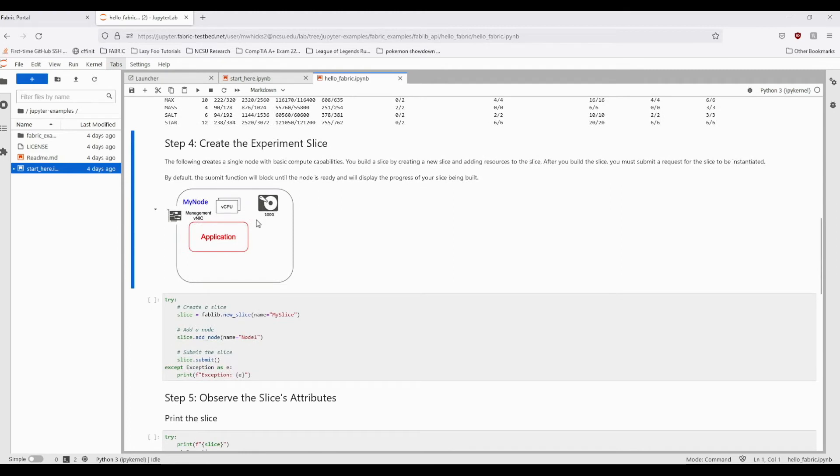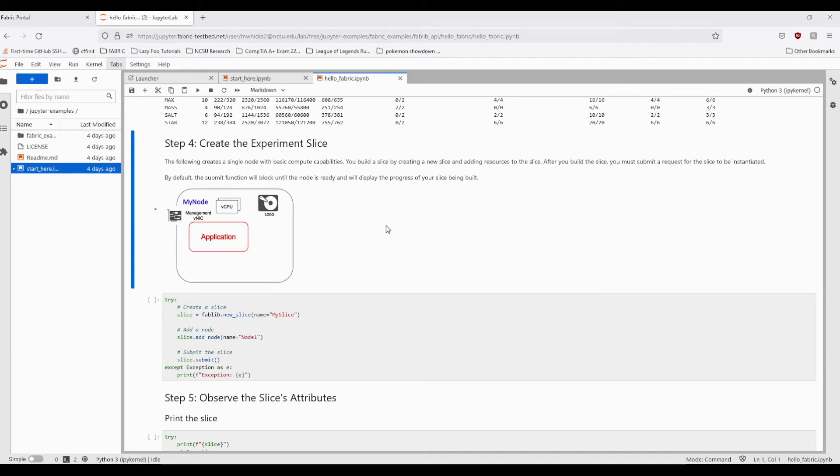In Step 4, we will create our experiment slice. A slice is an abstraction for the specific cloud resources you provision from Fabric. As shown in the cell below this diagram, we are going to create our slice and add to it one node with no special capabilities. This diagram represents what will be going on inside of the node once provisioned.